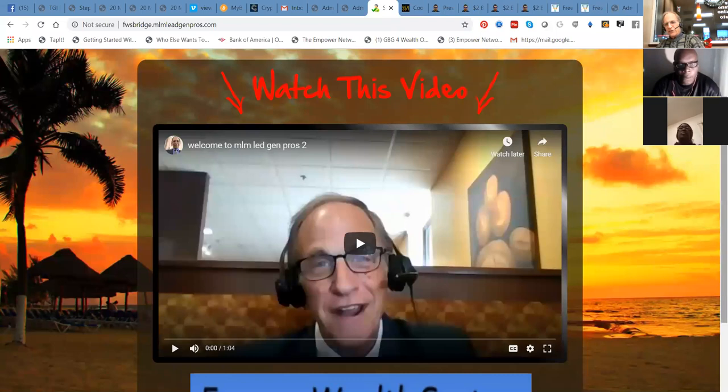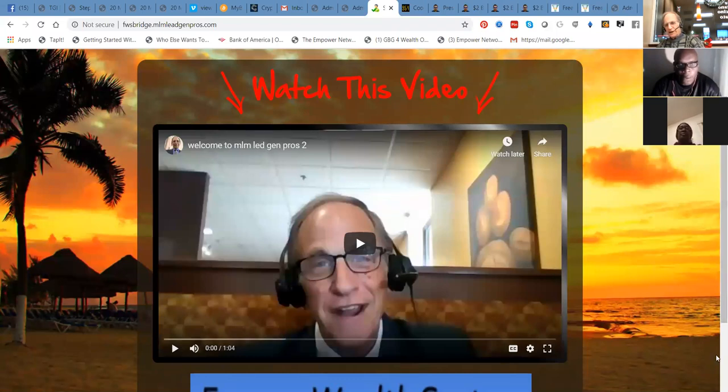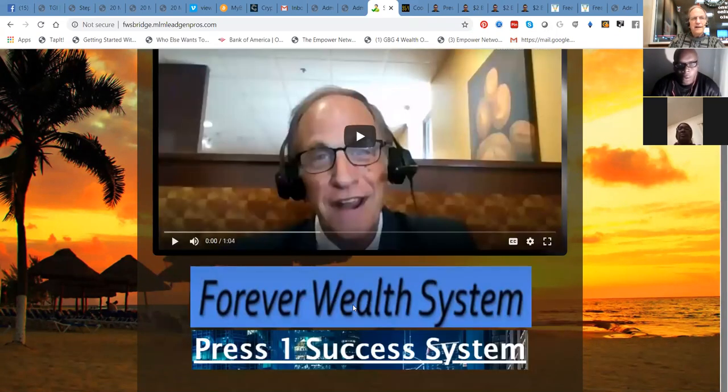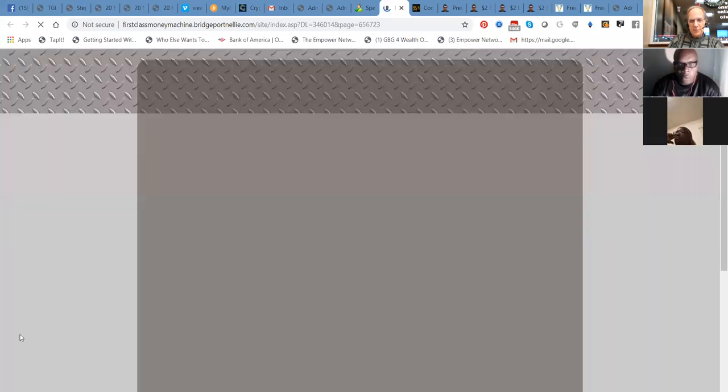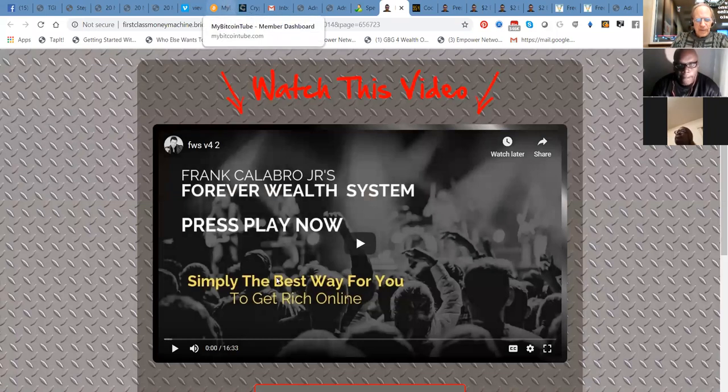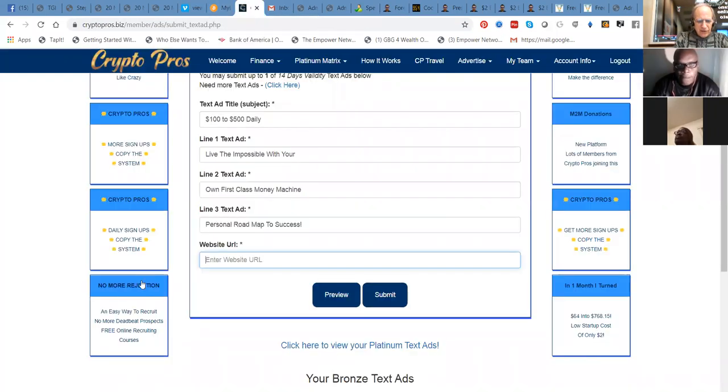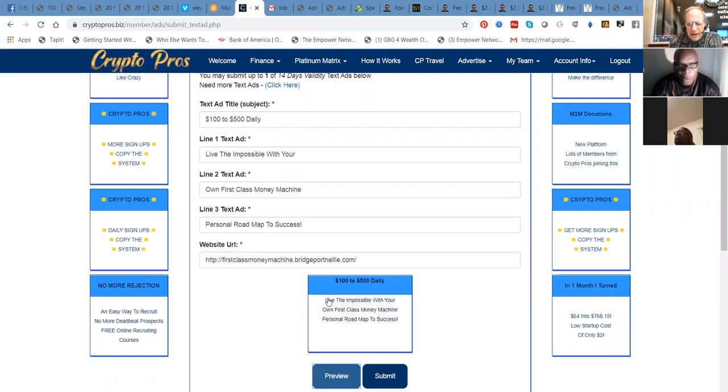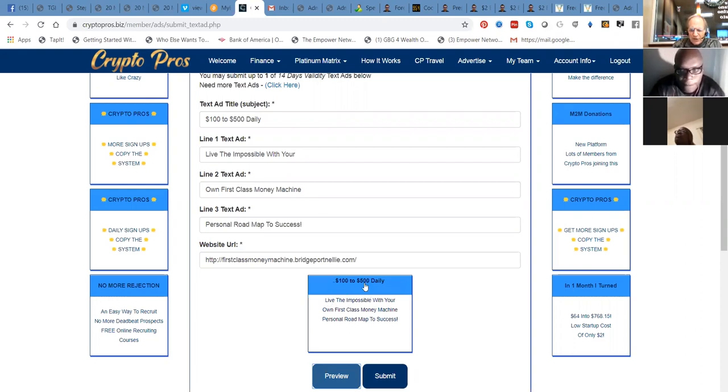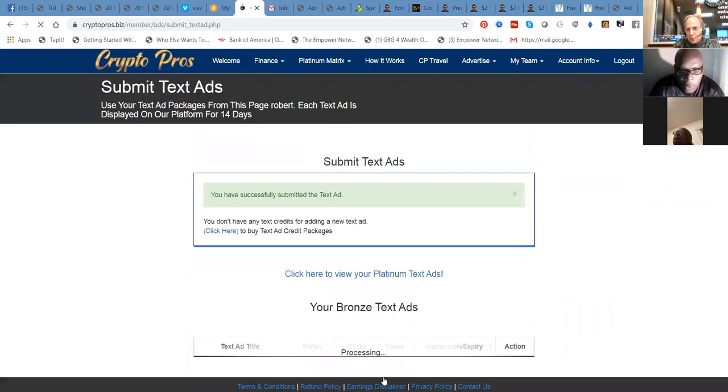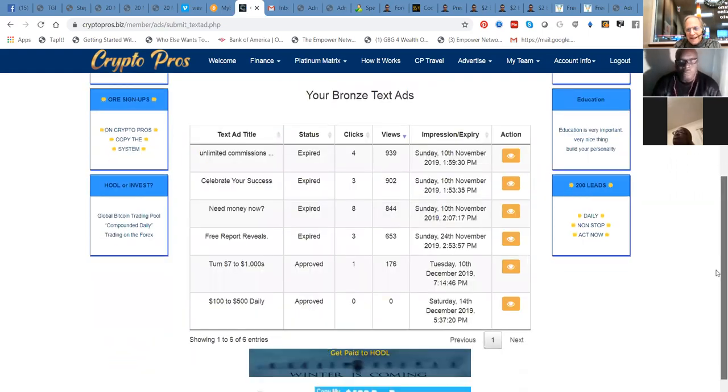Yeah, it takes it to the forever wealth bridge page. And then the presentation page. So we can go back to Crypto Pros. Control V. Put that in there. You want to preview, see what it looks like. And here's what the ad looks like guys. See the ad here? 100 to 500 daily. Live the impossible with your own first class money machine. Personal roadmap to success. So that's cool. We'll submit that. And that'll get approved tomorrow.